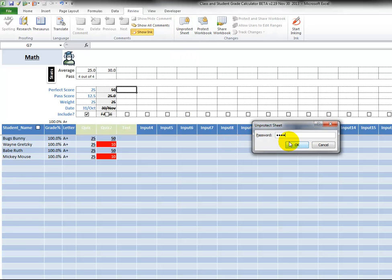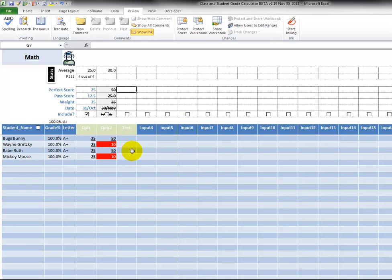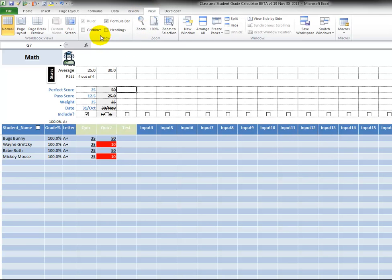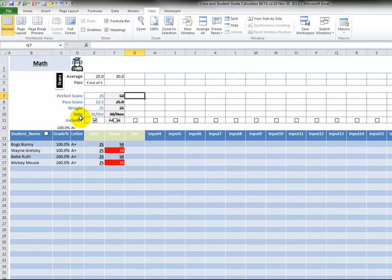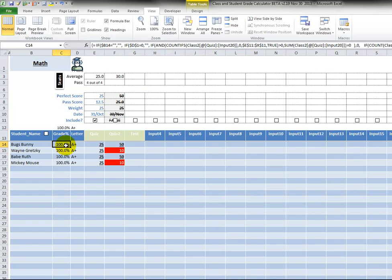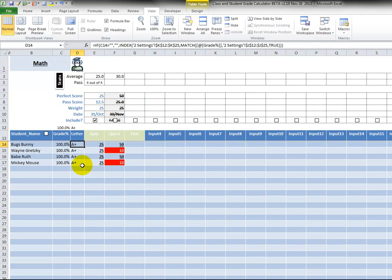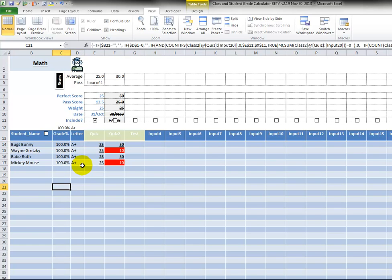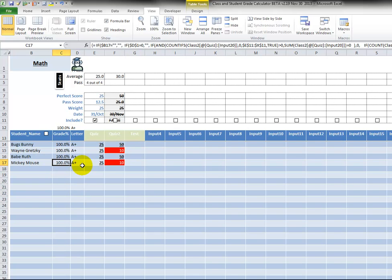And once again, the password if you're interested to unlock this: type in test test. And you can go to view, you can click on headings, and in here you'll see the formulas. But they are long formulas and I just caution you not to modify them unless you just want to learn how this works and kind of play around with it. But this is actually a free product.